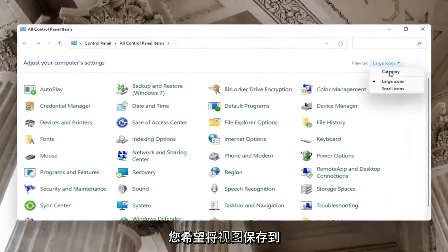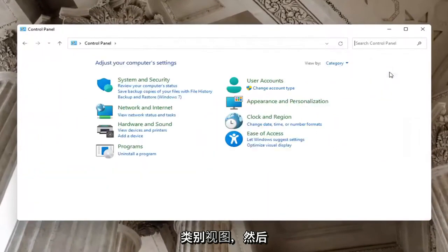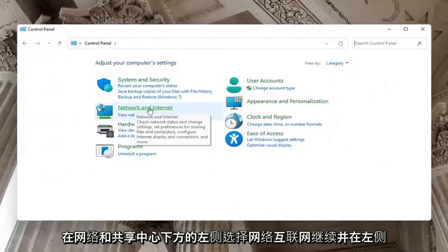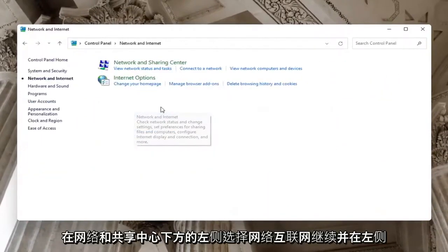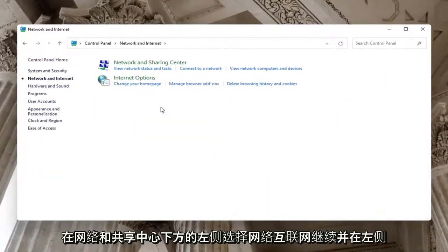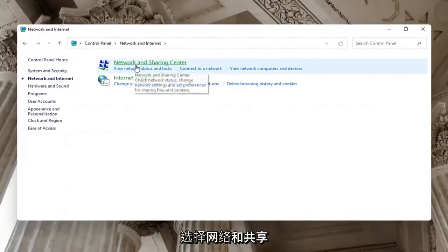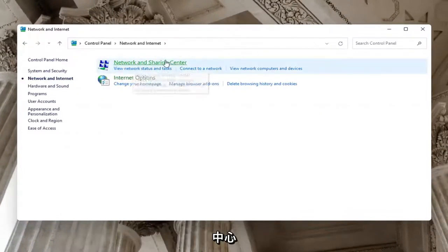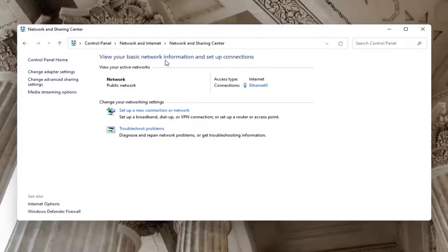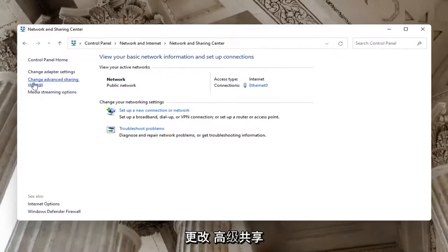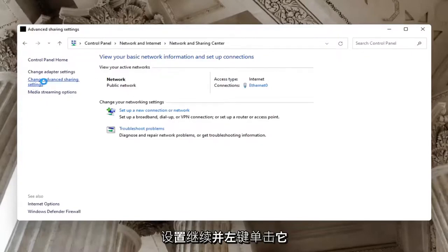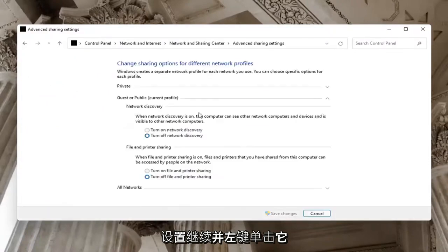You want to set your View By to Category View, and then select Network and Internet on the left side. Underneath Network and Sharing Center, go ahead and select Network and Sharing Center. Select on the left side Change Advanced Sharing Settings. Go ahead and left click on that.